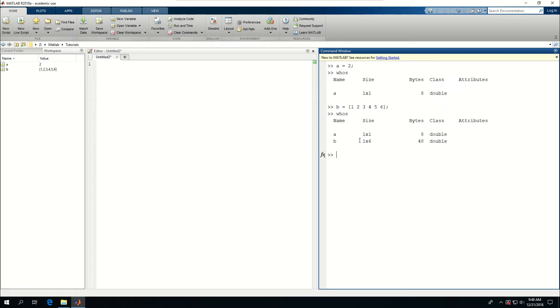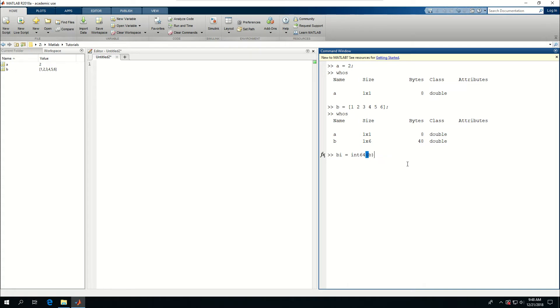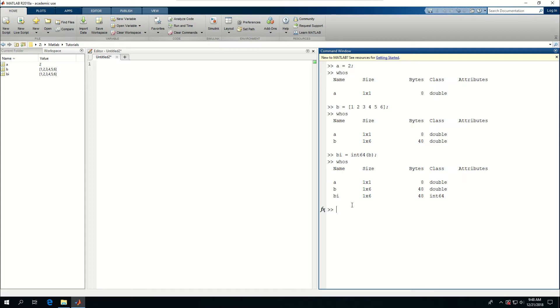Say whose. See that B is a 1 by 6 matrix or array, 48 bytes, because I have 6 numbers, each one is 8 bytes, and they're all double. I can also say int 64, or let me call Bi, is equal to int 64, B. And now whose? And now the size in terms of bytes is the same, but its class is different.